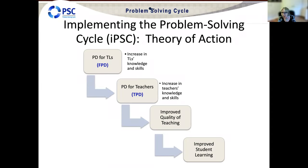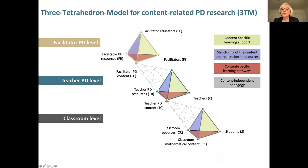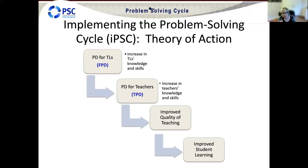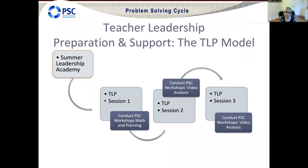Our theory of action: professional development for teacher leaders — facilitator professional development in the DZLM model — is the new model we're developing. Then professional development for teachers is teacher professional development. The goal of PD for teacher leaders is to increase their knowledge and skills about facilitation. The goal of PD for teachers is to increase their knowledge and skills of mathematics instruction, which should improve the quality of their teaching, and that in turn should improve student learning.